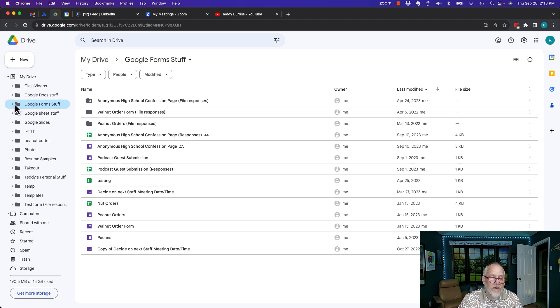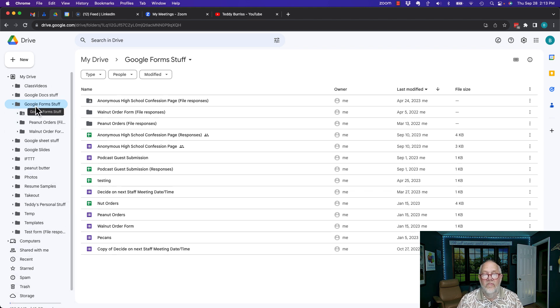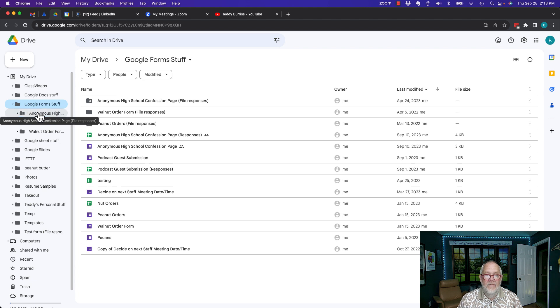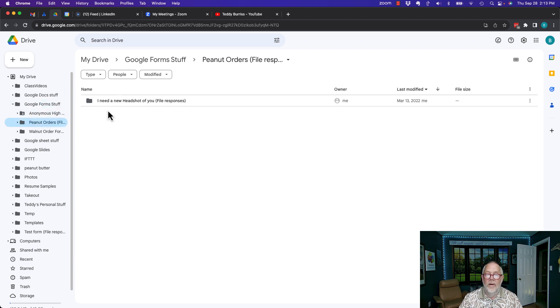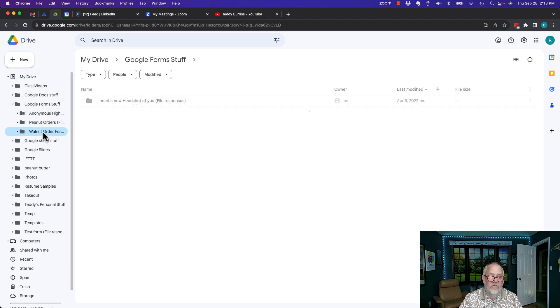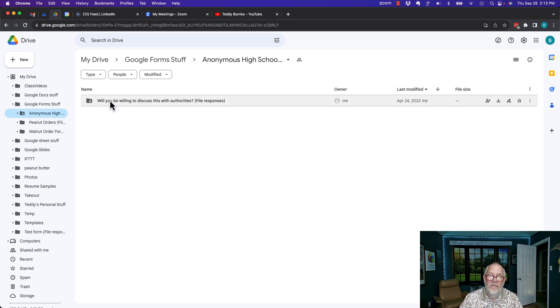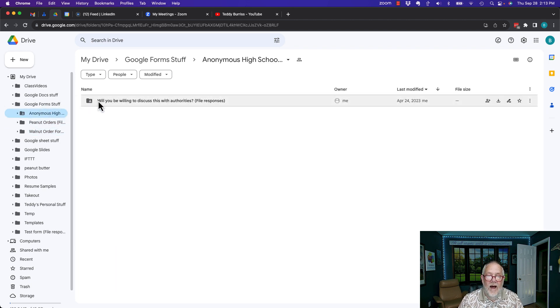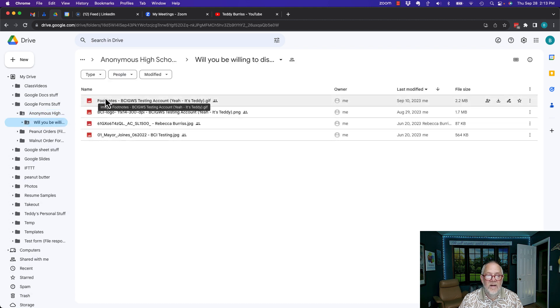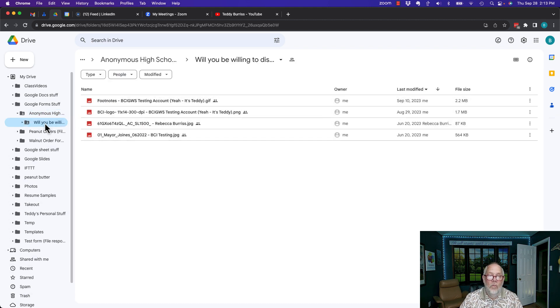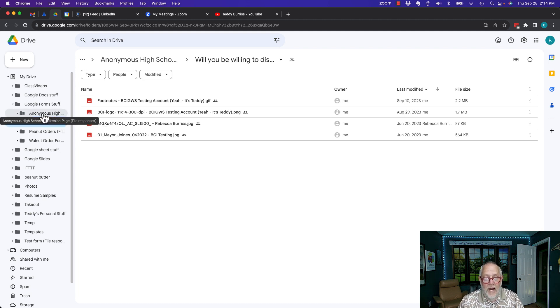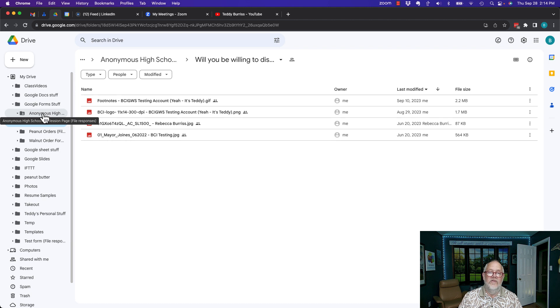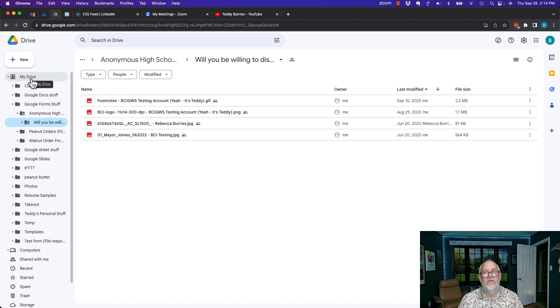And each one of these, I can hit the little arrow right here, and here's more folders that are under Google Forms stuff folder. If I click on any one of those, it'll show me more folders or the files that are in here. There's files under will you be willing to discuss this, which is under the folder anonymous high school confessions, which is under the folder Google Forms stuff, which is in My Drive, which is in Google Drive.